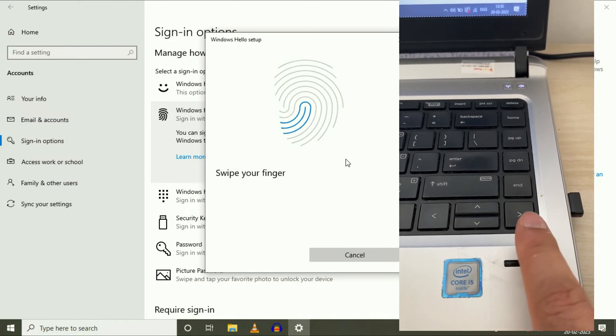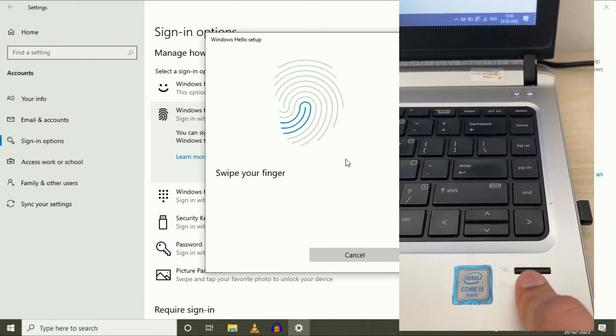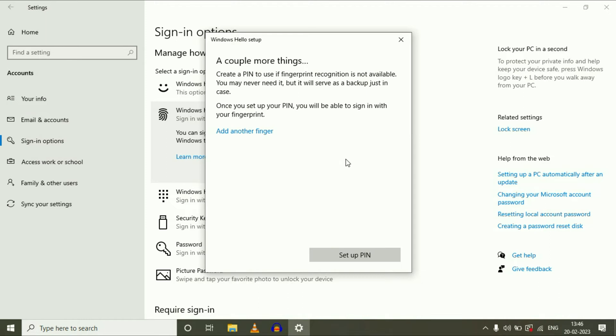Swipe your finger again. Now it's done and you have another option - you can add another finger as well if you want to. Just click on Add Another Finger. In my case, I am using only one finger.